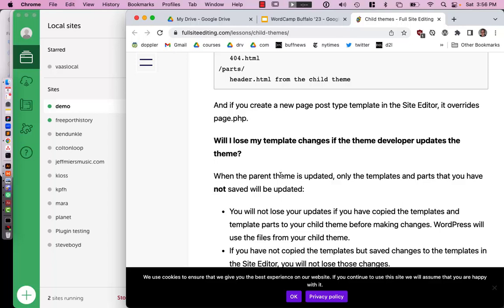Once we go to the Editor, we see Templates and Template Parts. These things are defined in the theme.json file — if you click these and read the words, you can actually find those if you search in your theme.json file. Same with the template parts. Let's go to the header.